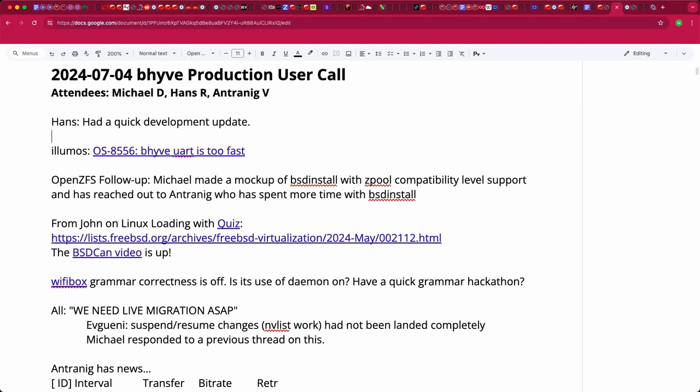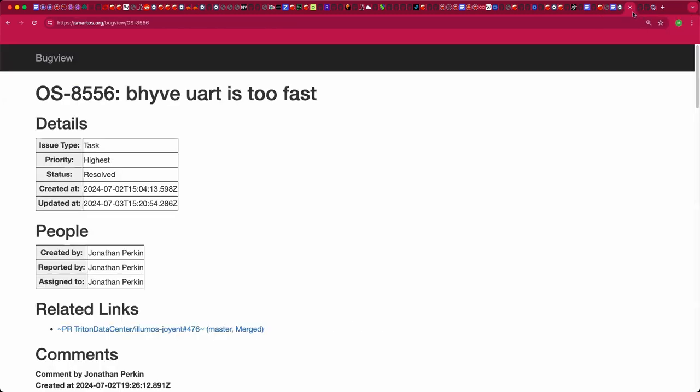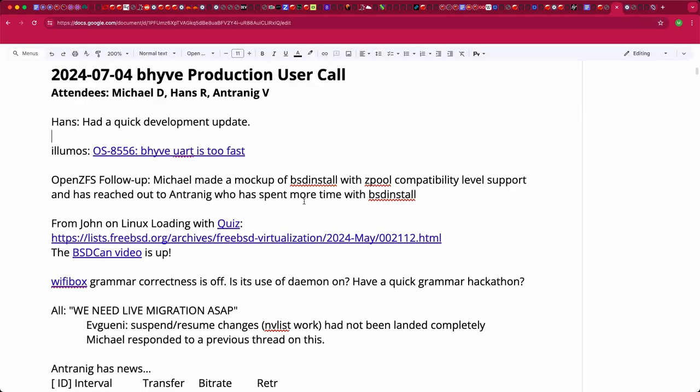Welcome. This is a July 4th Beehive production user call. We have Hans, Antronegg, and myself, Michael, and happy 4th of July for those who celebrate. Hans and I had a quick update on development work. Hopefully we announce some fundraising efforts very soon. That is exciting. There was a post about how the Beehive UART is too fast in Illumos that is apparently getting the love it needs, which is great. Jonathan Perkin is working on that. Thank you for that.